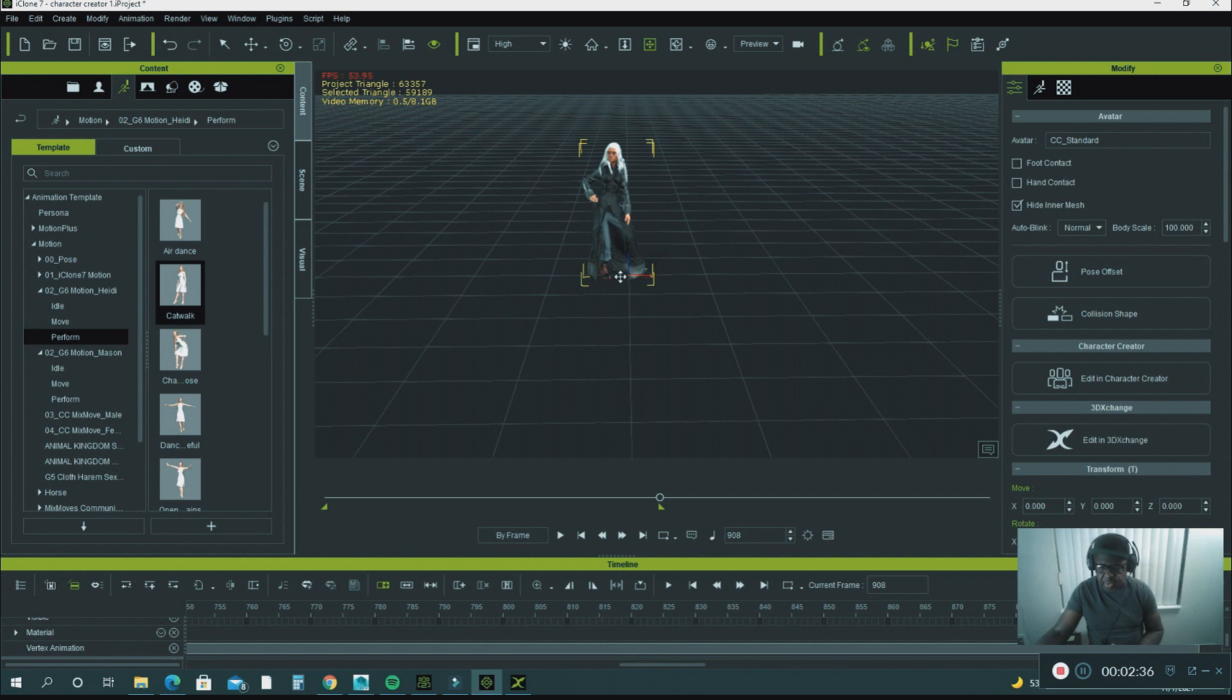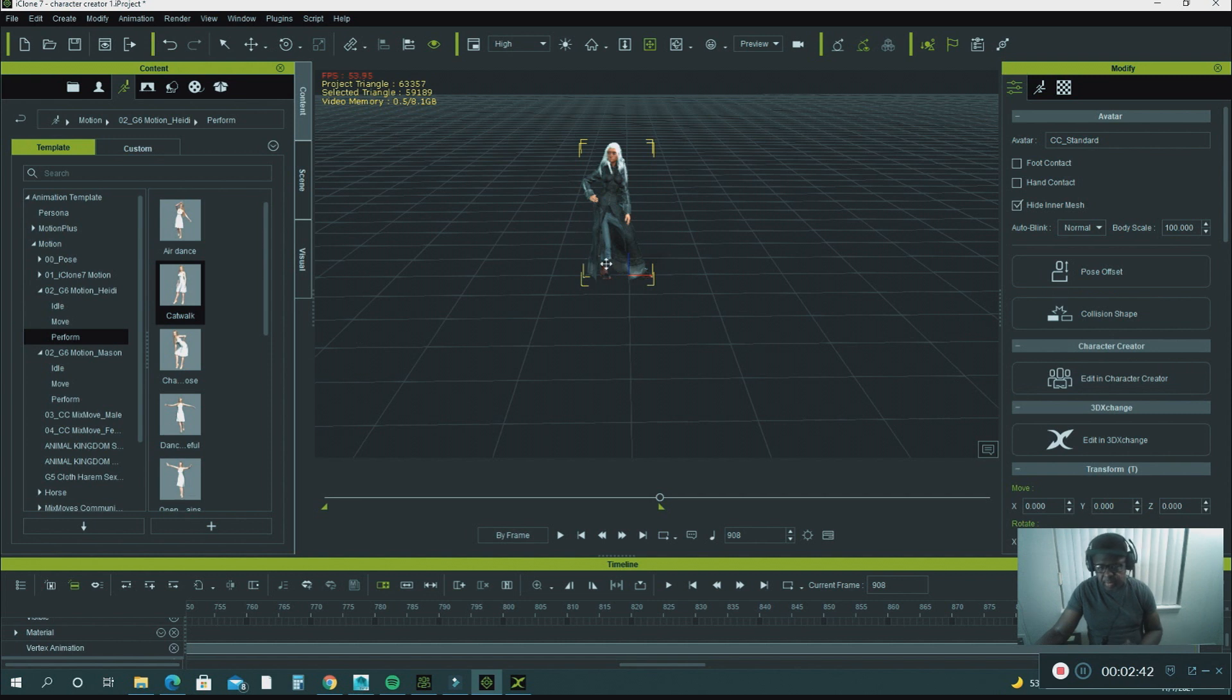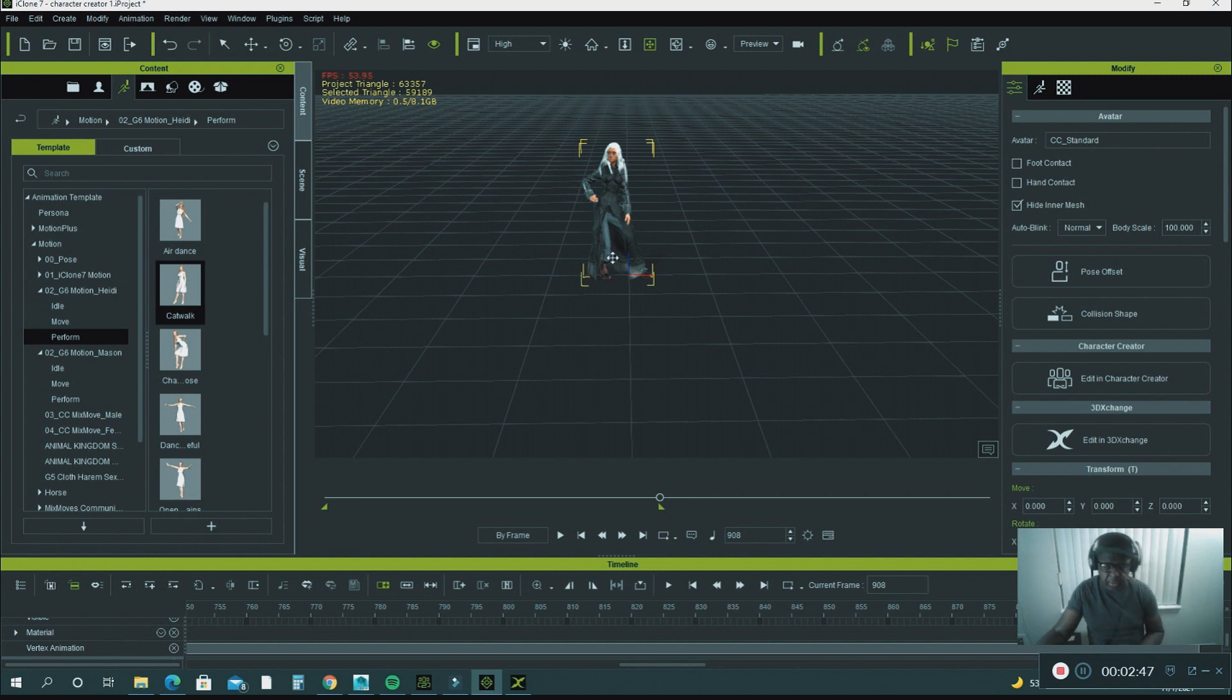You also have to do some modifying in the actual mesh in the Character Creator. I'll explain it in another tutorial, but I just want to show you how to export this character.